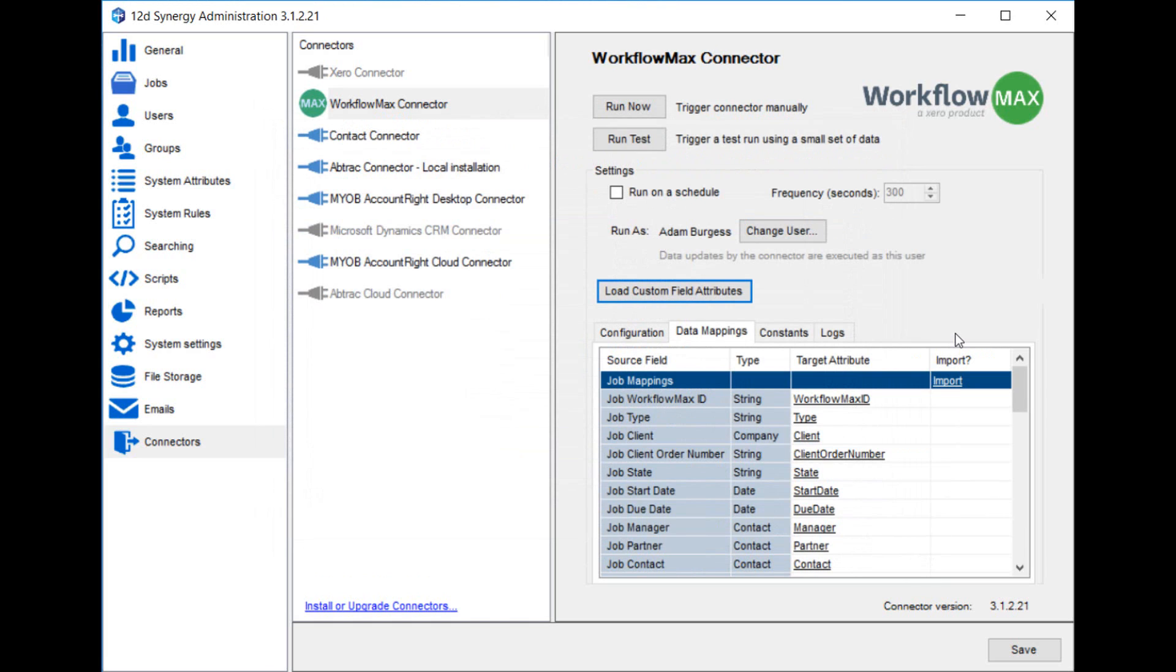A useful feature to know about is that connectors can easily be hooked up to job templates. You may want to use Workflow Max's job type field, or create your own custom field, that when mapped across to Synergy, triggers your job template's match attribute. That means that when a matching job is imported from Workflow Max into Synergy, it's automatically populated with the folders, attributes, files, etc., from your template.